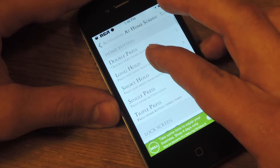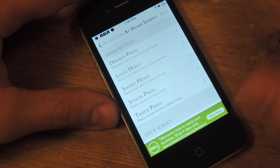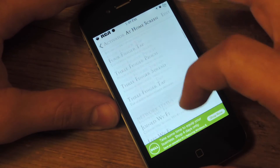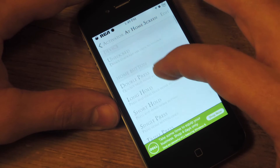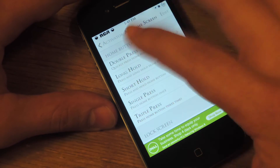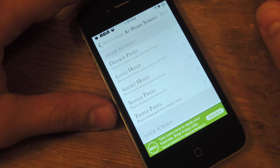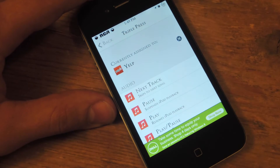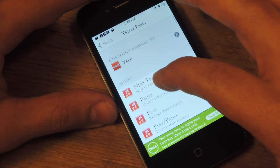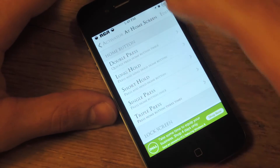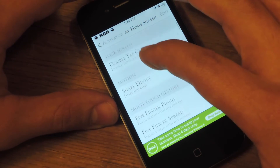From here you can basically do a lot. It's pretty extensive but let's go through the more simple and basic ones. There's home button — you can change the double press or you can add a new one like triple press, which I've done. So triple press, because I assigned Yelp. Let's do that one later.